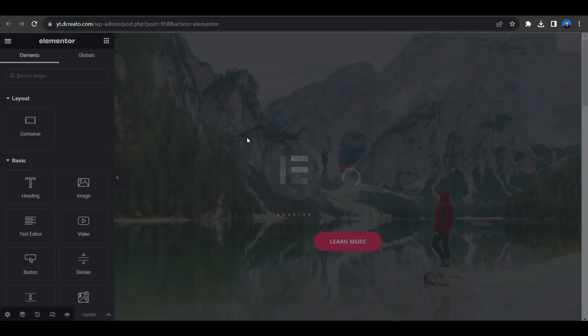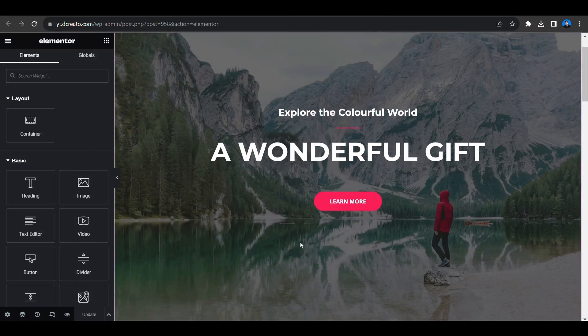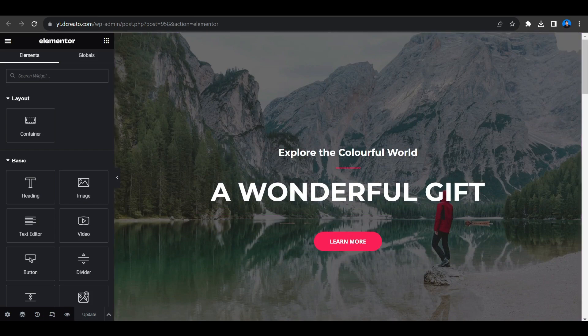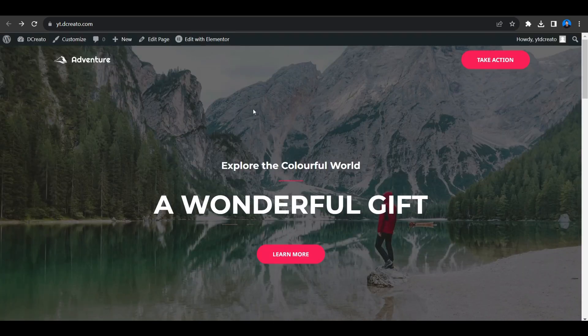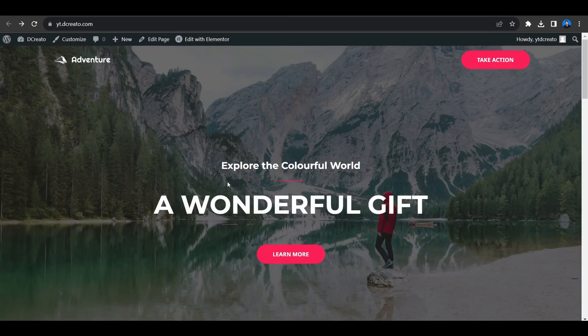Alternatively, if you want the custom cursor on only one particular page — this single particular page — you can do this as well. Go to the page, like this landing page where you want to show the cursor.